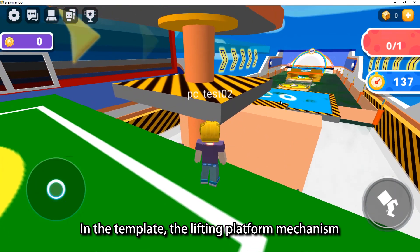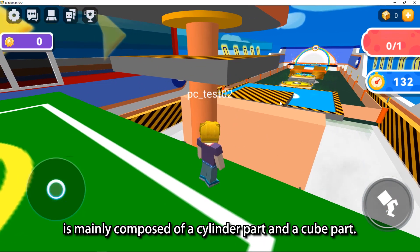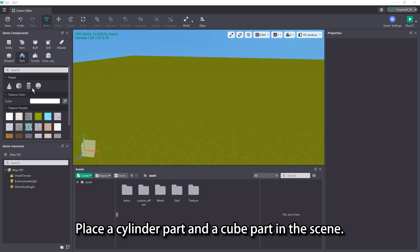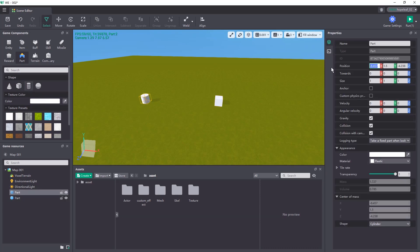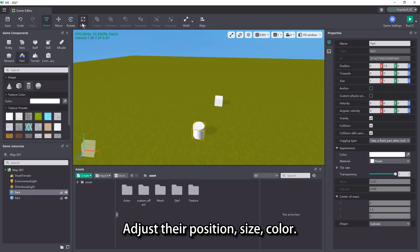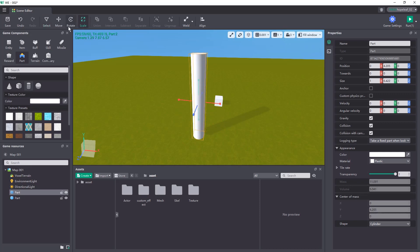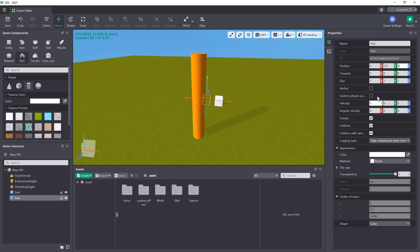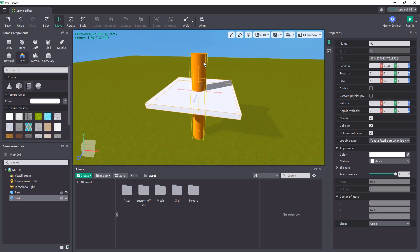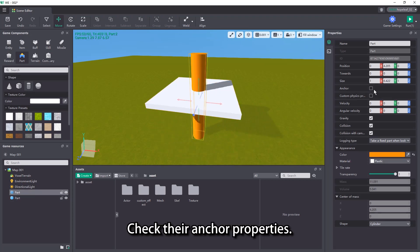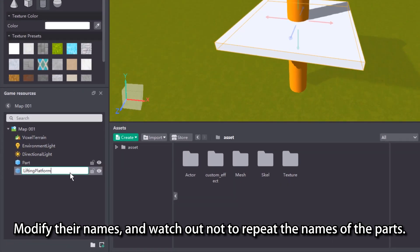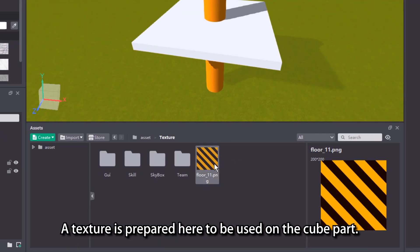In the template, the lifting platform mechanism is mainly composed of a cylinder part and a cube part. Let's first build a lifting platform mechanism like this in the scene. Place a cylinder part and a cube part in the scene. Adjust their position, size, and color. Check their anchor properties. Modify their names, and watch out not to repeat the names of the parts. A texture is prepared here to be used on the cube part.